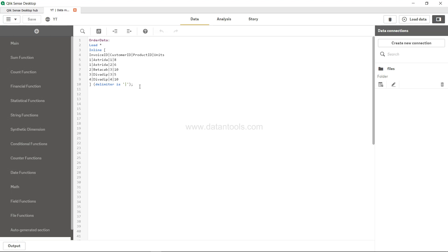All right, so what we want is let's say we want to compare the units. To do that what I will do is I will create one table, compare_unit, and I will say load star. Star will load all the columns which are here.